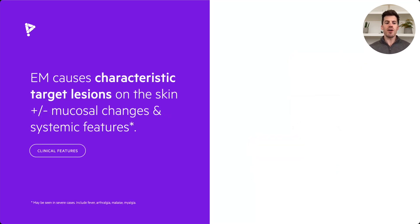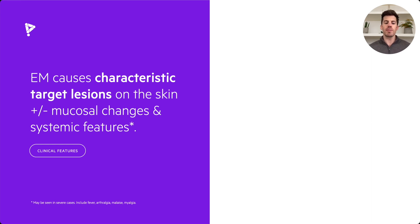Erythema Multiforme causes characteristic target lesions on the skin with or without mucosal changes and systemic features. When we refer to these systemic features, we mean things such as fever, arthralgia, malaise, or myalgia.